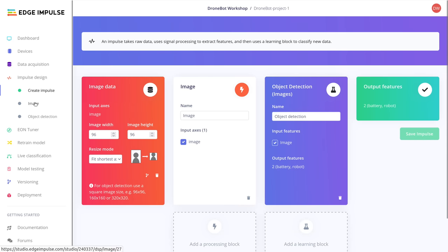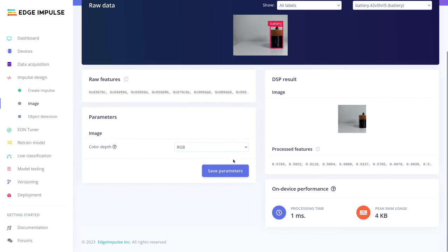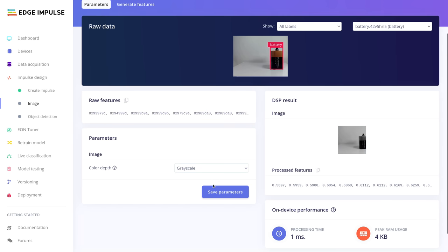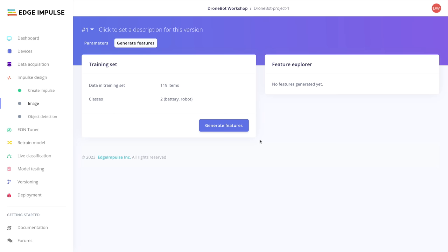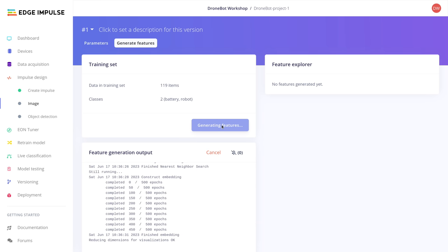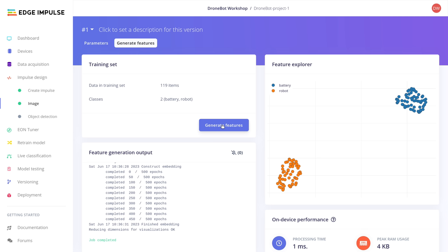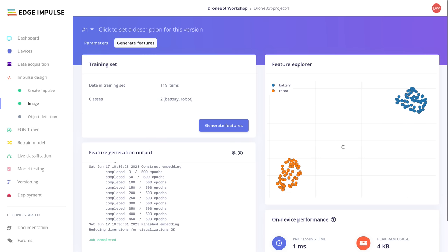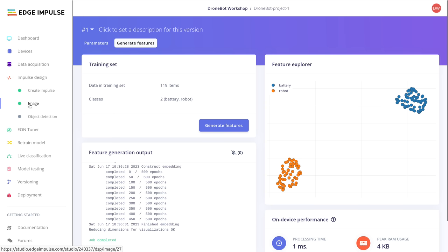Generating features took about two minutes. The feature explorer shows a good separation — all robot samples grouped together, all battery samples in another group. That's a really good sign; if the two were mixed you'd expect a lot of errors. The image tab now shows a green light, so we can move on to the object detection step.